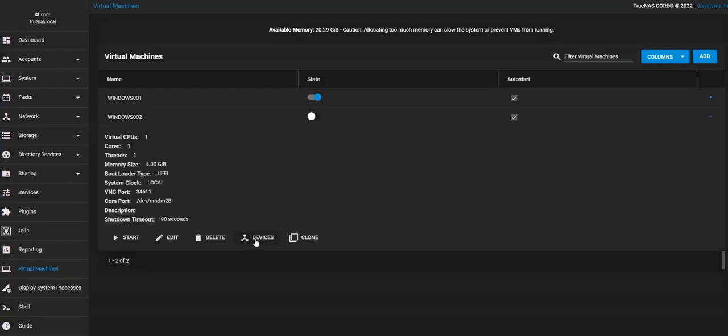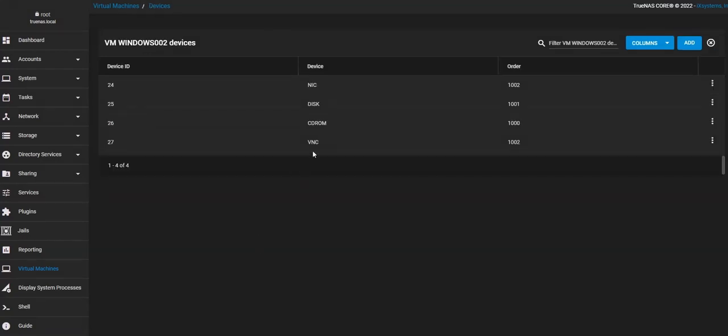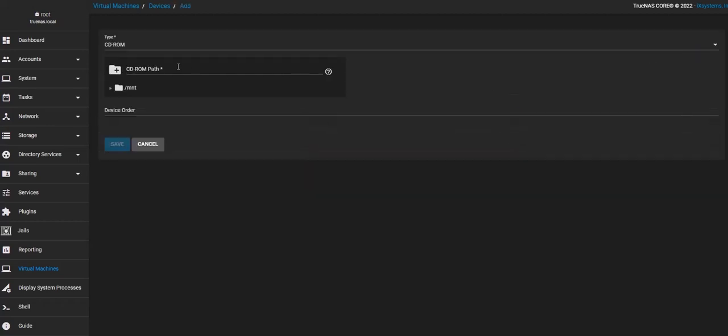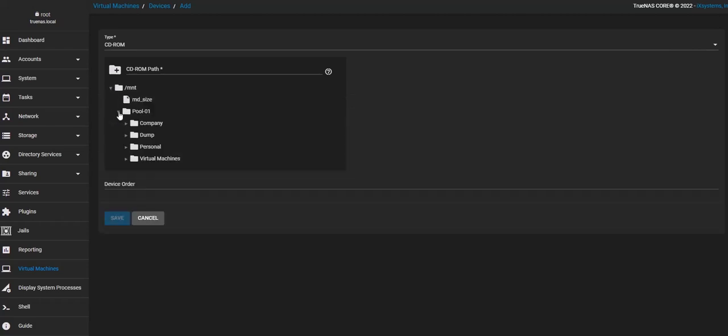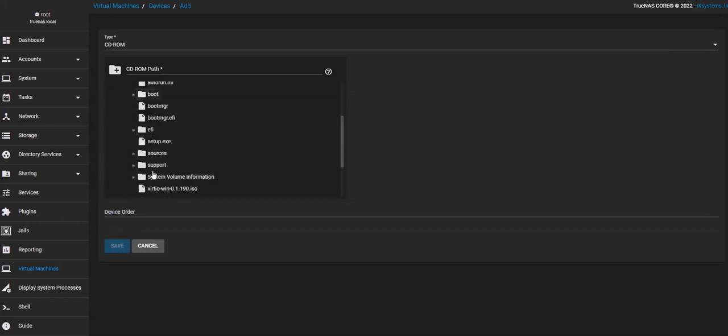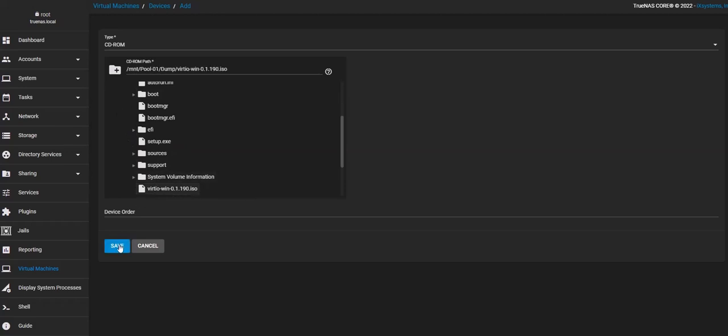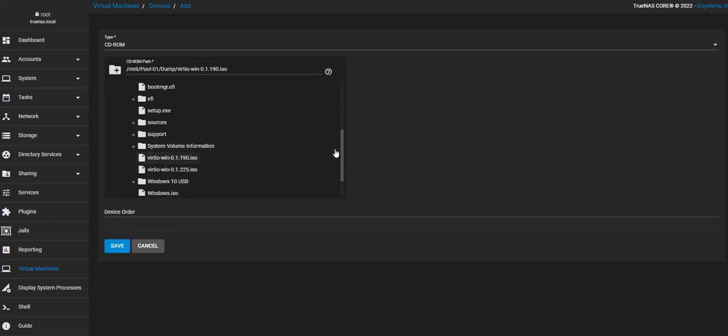So here I'm going to add another CD-ROM. What I'm going to do with the CD-ROM is mount the drivers that I previously downloaded in the beginning of this video for VirtIO.